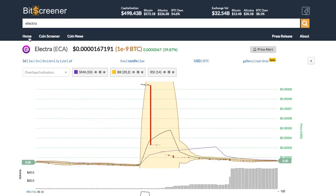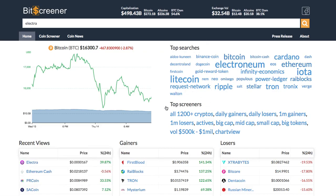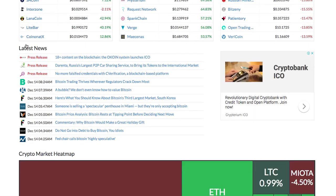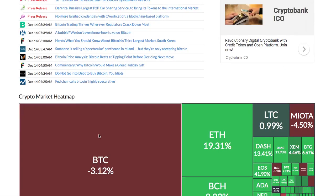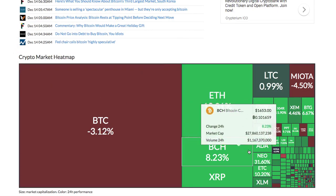The home page of Bitscreener gives you the overview of the whole market, including the real-time price of Bitcoin, trending cryptos, and crypto gainers and losers. It also features the market news and the movement of the whole crypto market via heatmap.